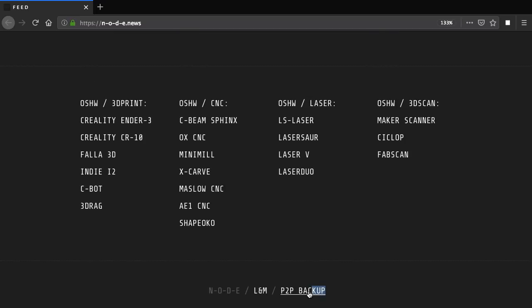This site also has a mirror on the DAT P2P network and the address link is at the bottom of the page.